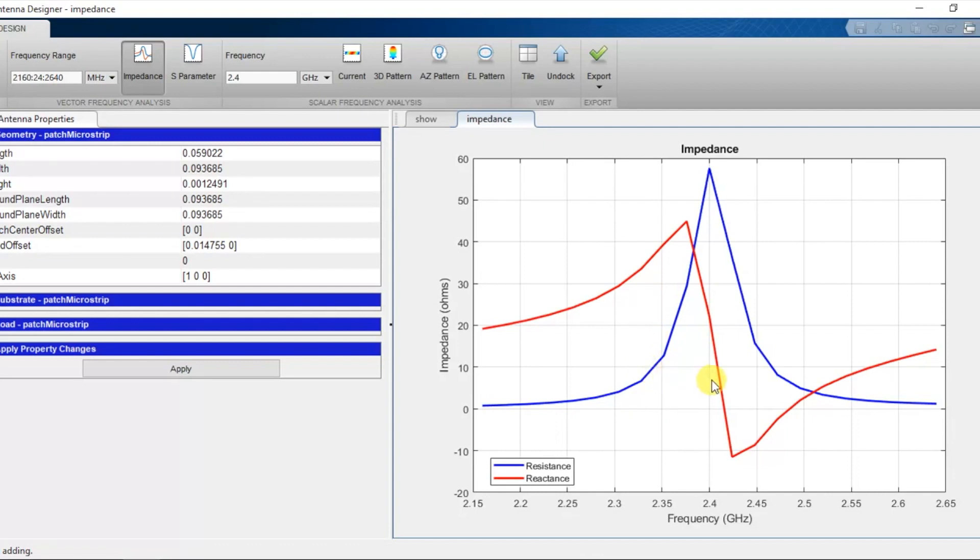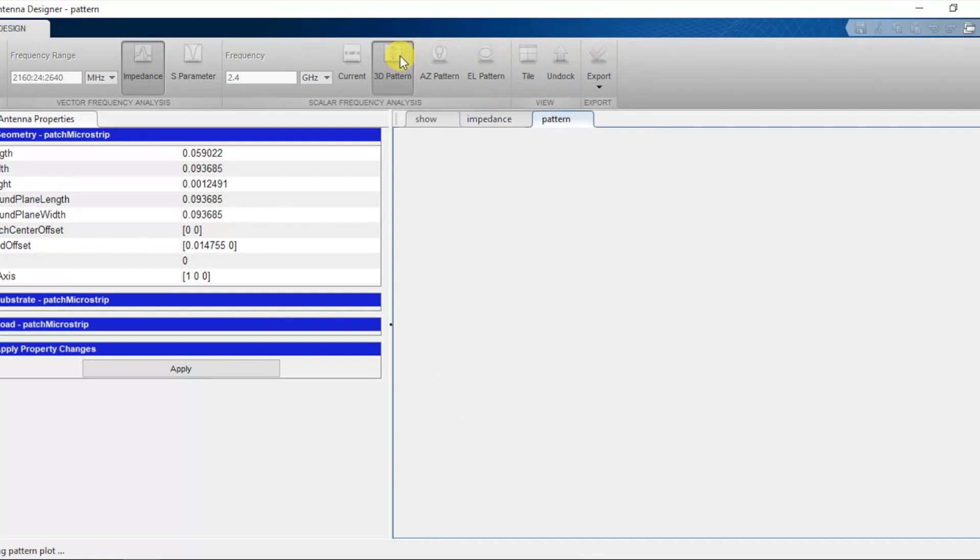For 3D Pattern, press the 3D Pattern button. Similarly for the Azimuth Pattern, S Parameters and Current Distribution.